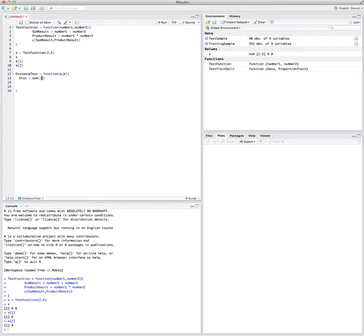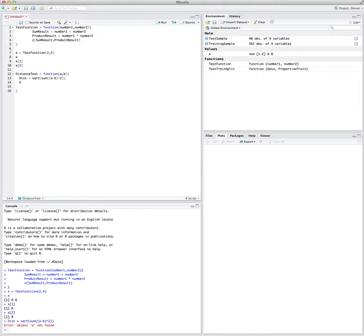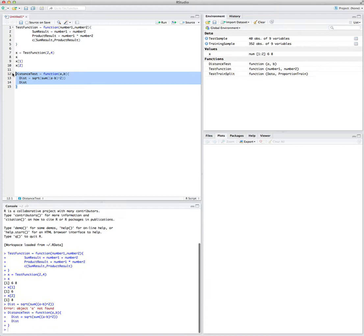The distance is computed as the sum of the differences of a and b squared — element by element, a and b will be subtracted from each other, squared, and then the summation is calculated. Then you take the square root of that sum, and the square root in R is 'sqrt'. So sqrt of this summation gives you the distance, and then distance is returned as the output. To run the function, select all of it and press Command+Enter.